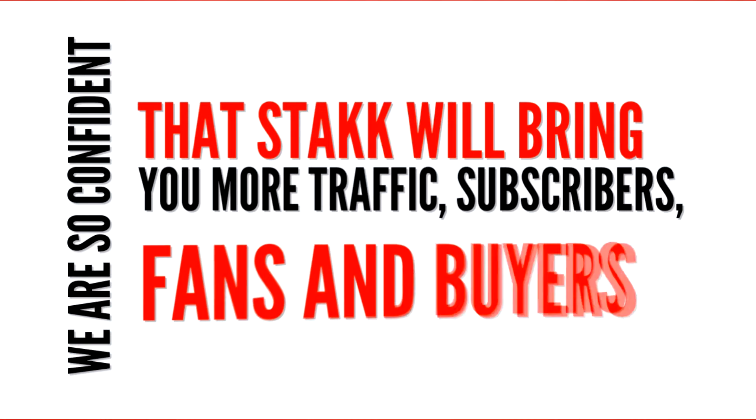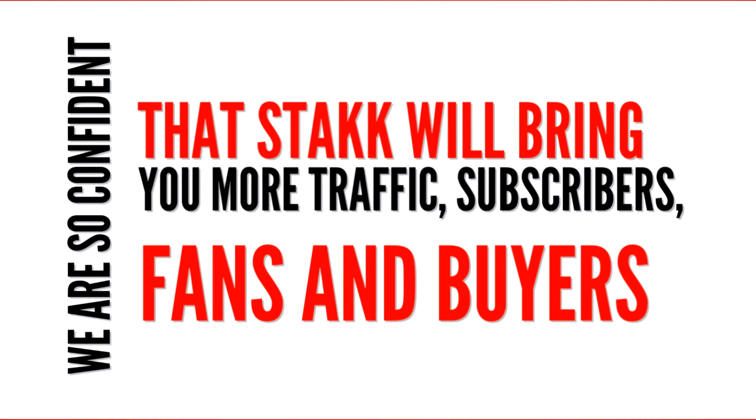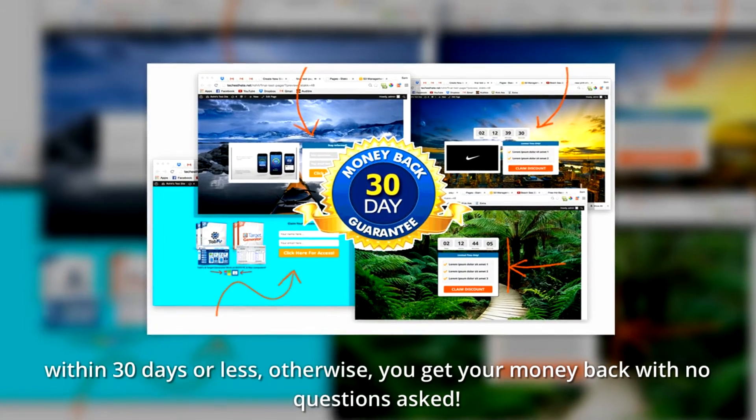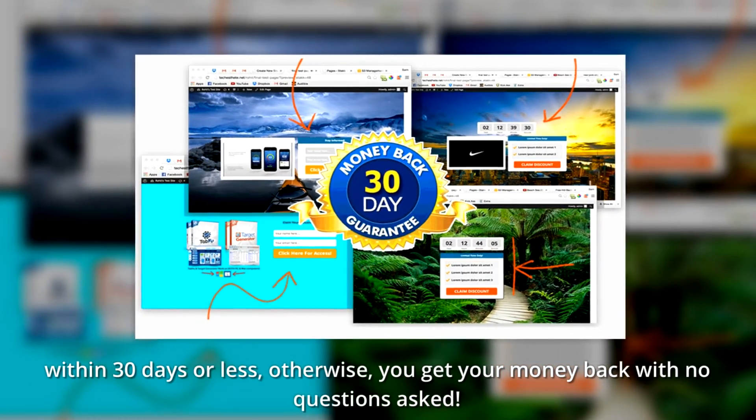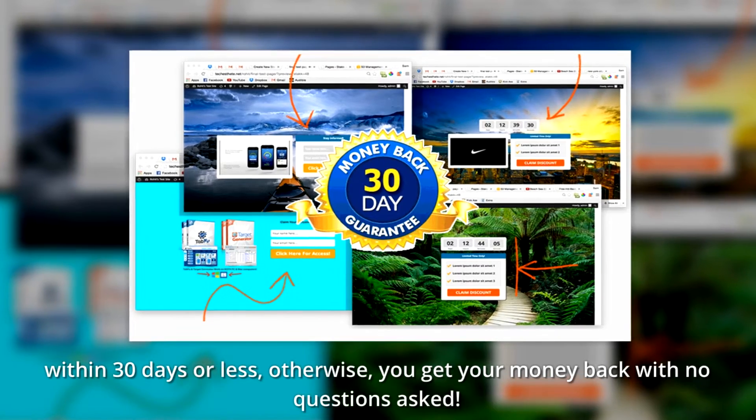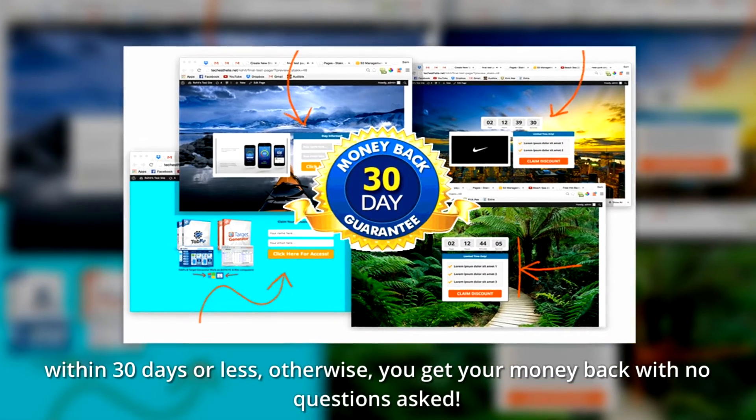We are so confident that Stack will bring you more traffic, subscribers, fans and buyers within 30 days or less, otherwise you get your money back with no questions asked.